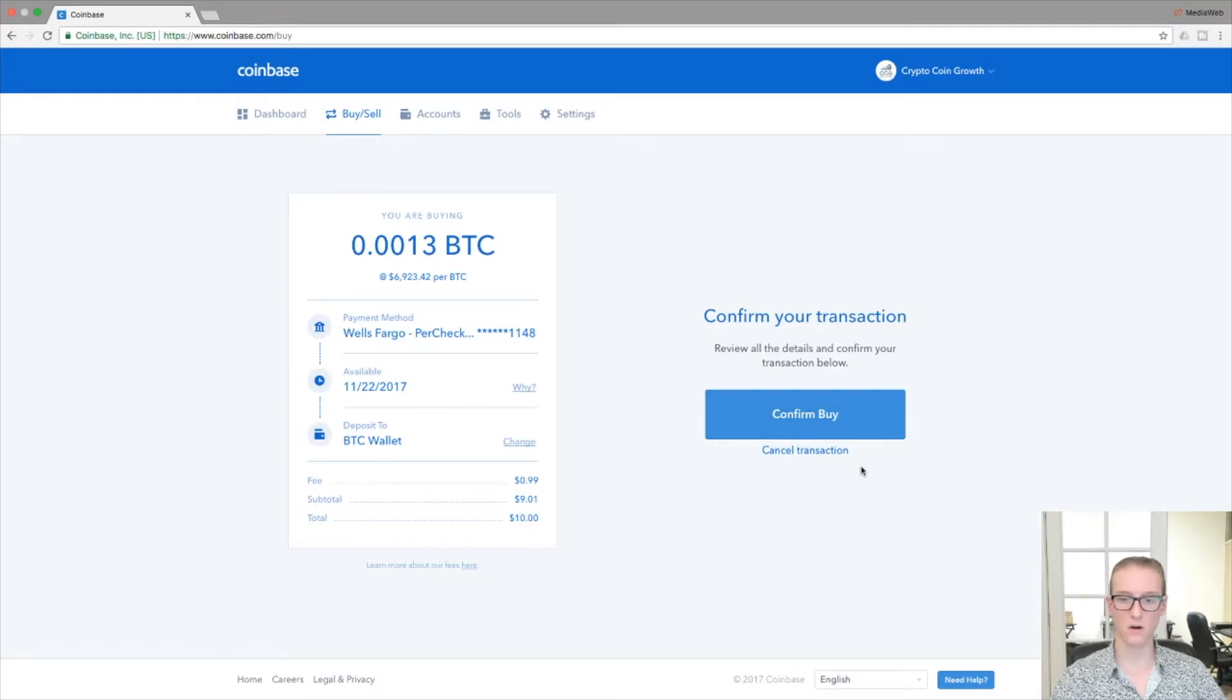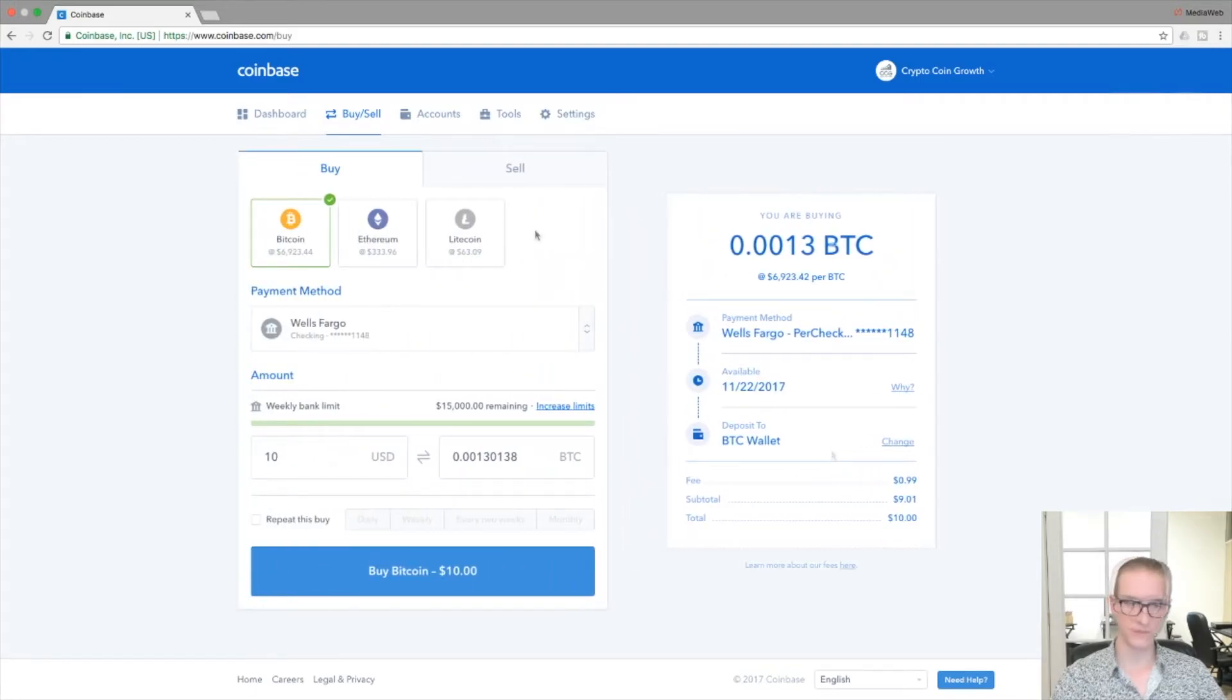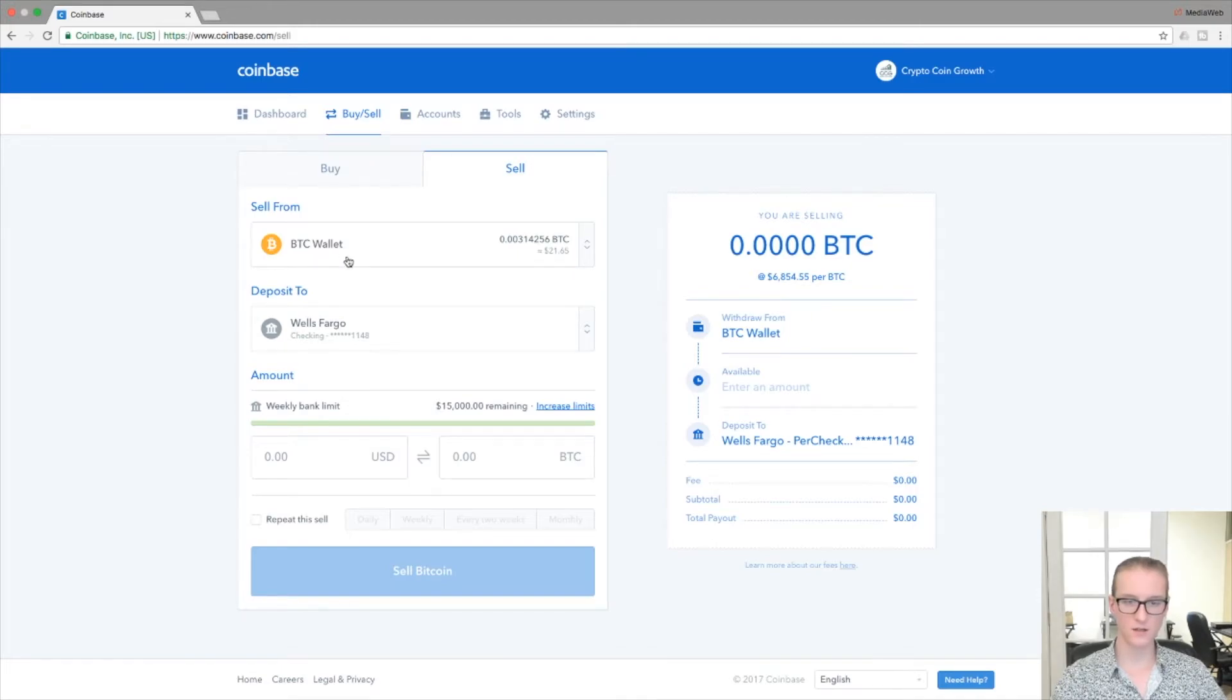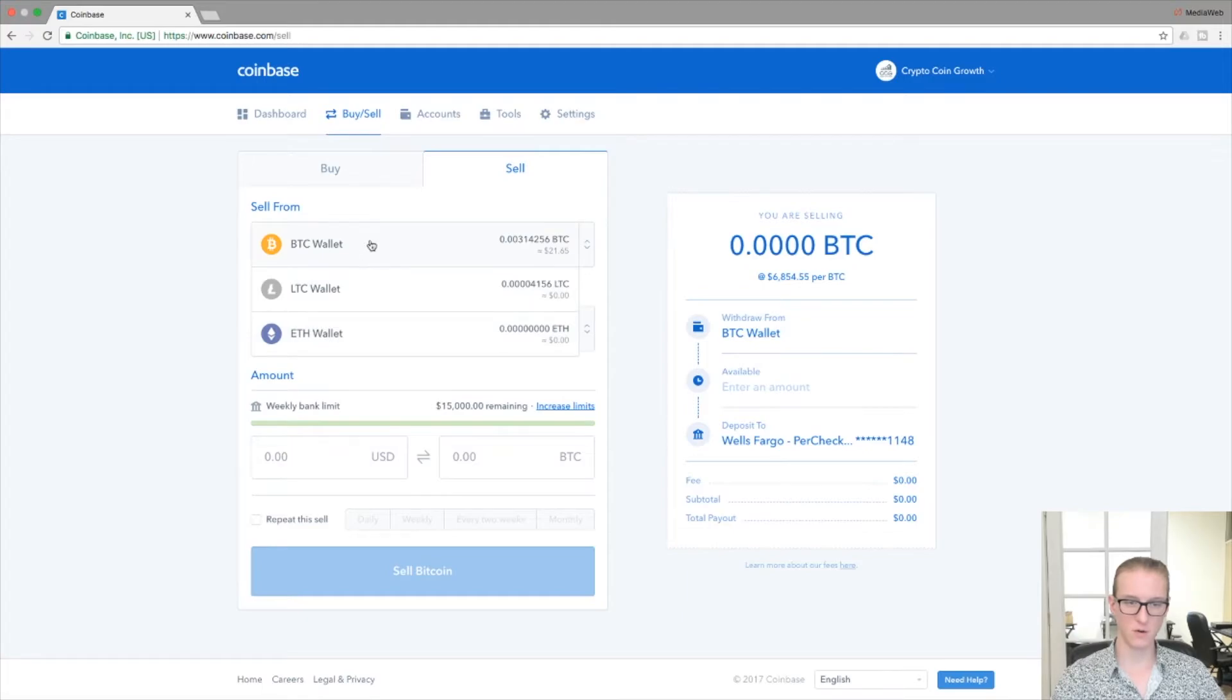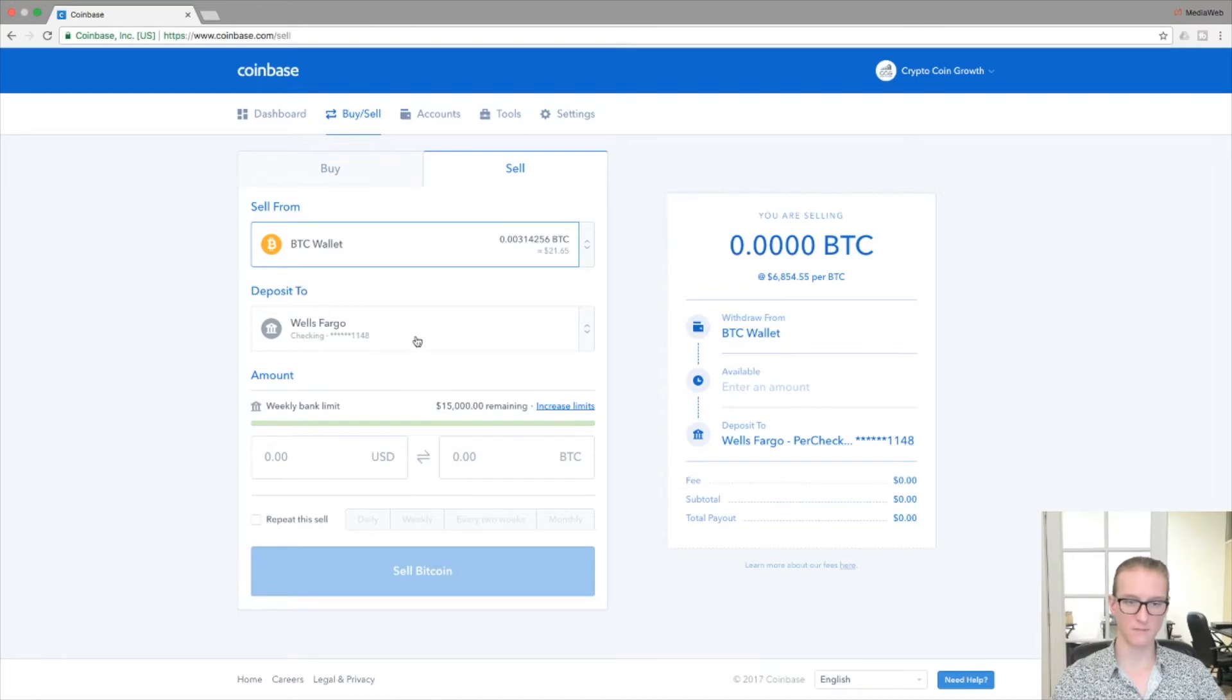So let's look at selling. With selling, it automatically displays BTC wallet and you can see the drop-down here for the two other coins, but I'm just going to work with Bitcoin in this case.